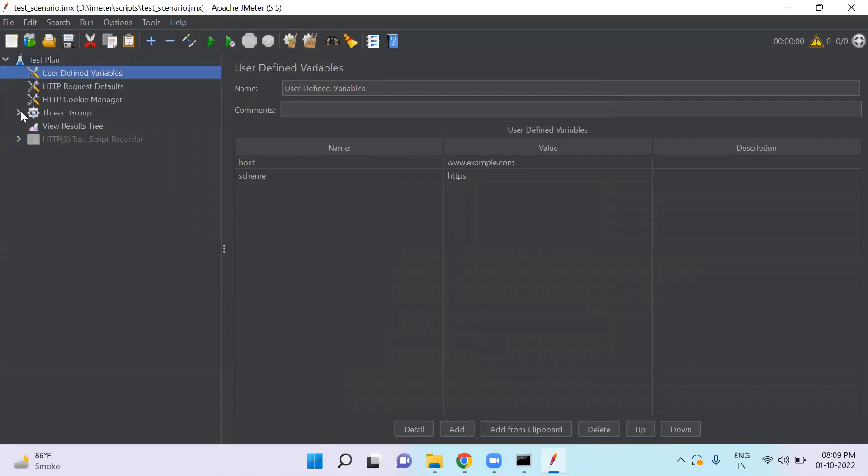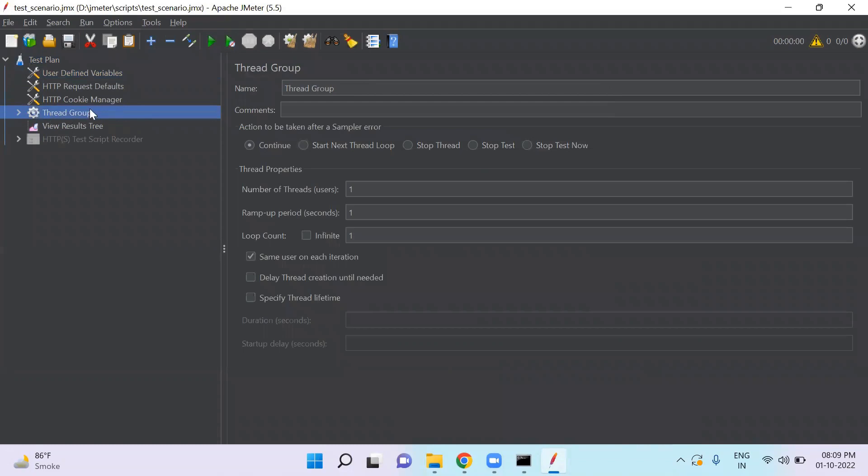So we have one thread group here. I will explain all the elements in next video. Thread group is also one of the elements of test plan.